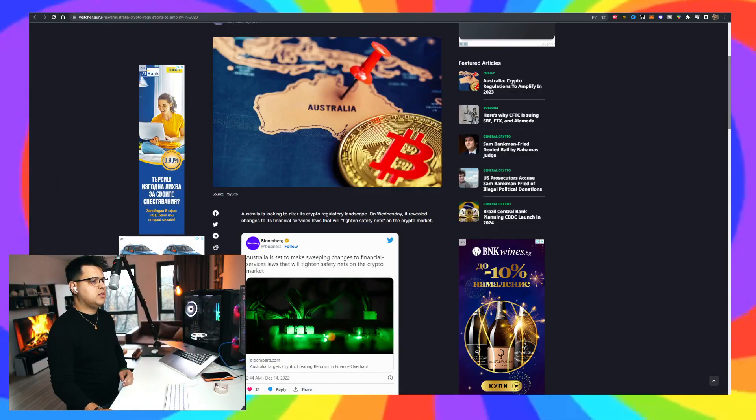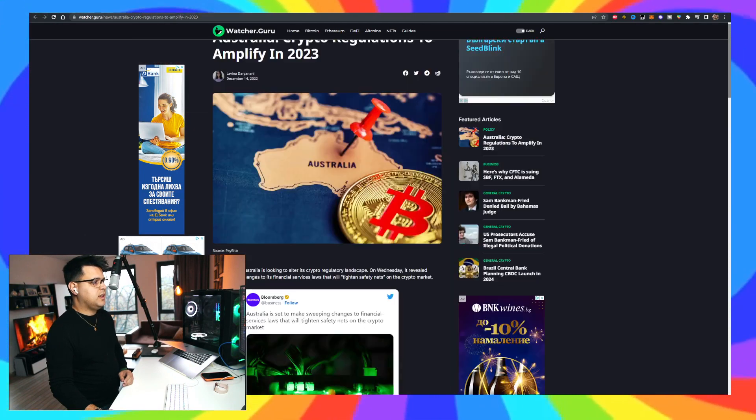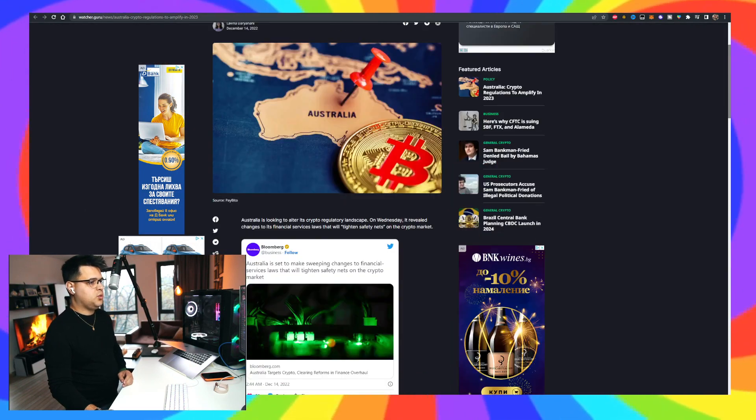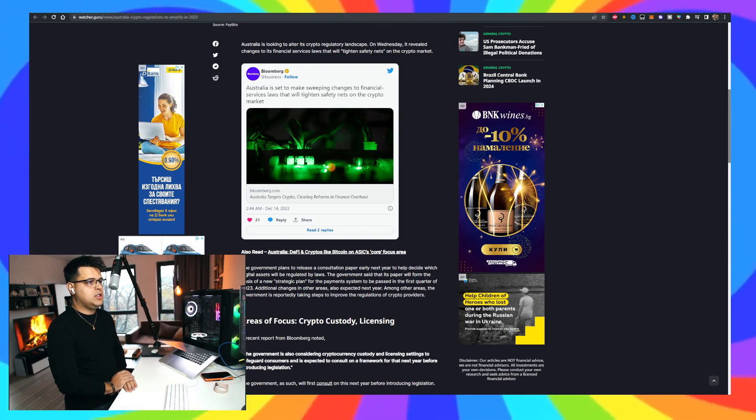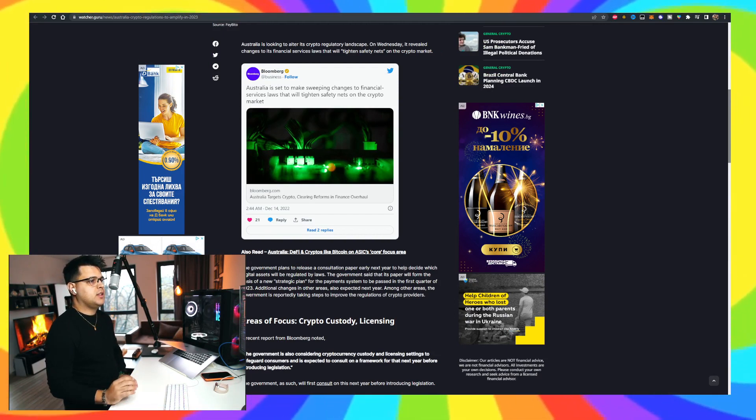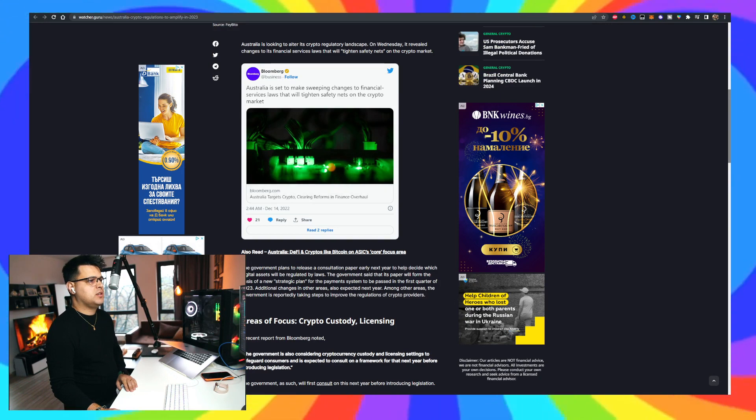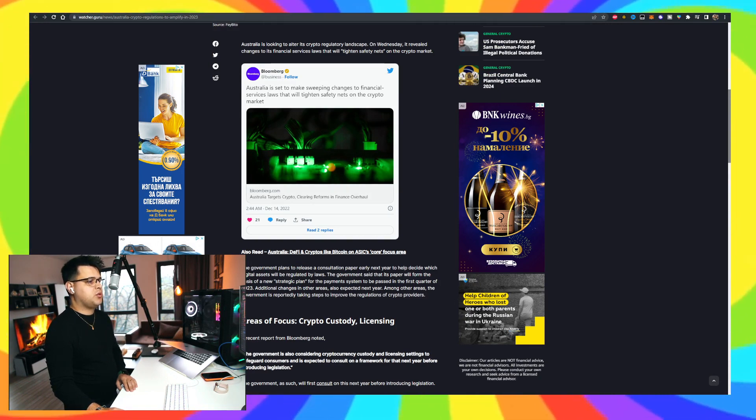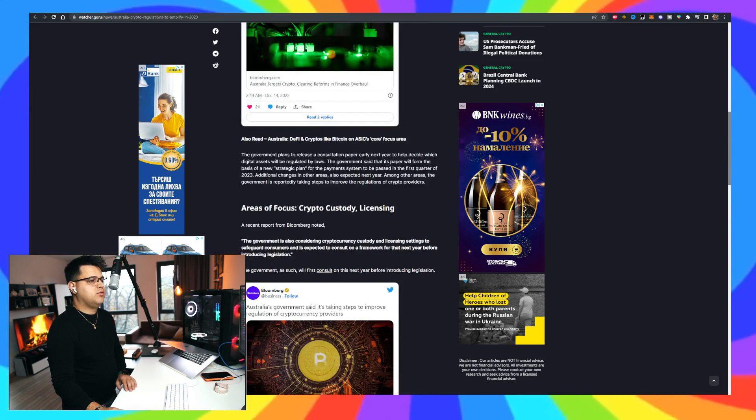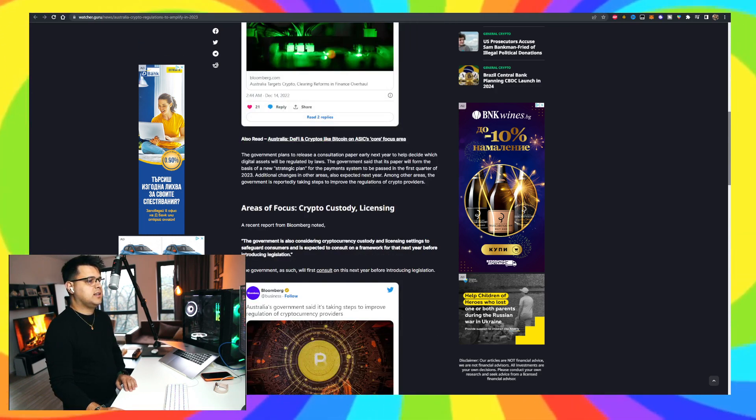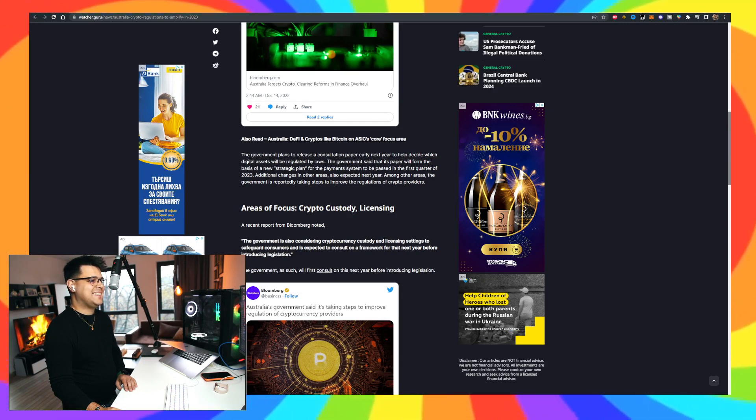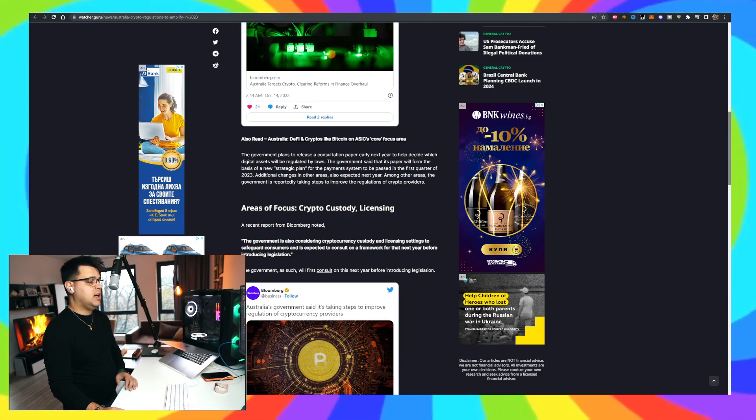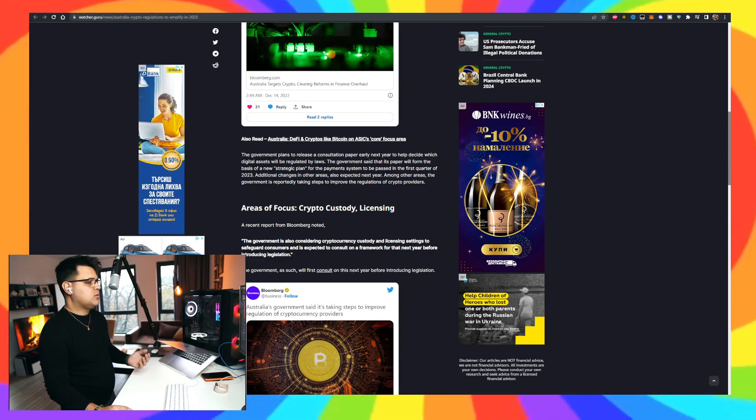So Australia is looking for crypto regulation to amplify in 2023. They're pretty strict when it comes to regulation in general. Australia, they are said to make sweeping changes to financial services laws that will tighten safety nets on the crypto market. This can, yeah, crypto custody, licensing. The government is also considering cryptocurrency custody and licensing settings to safeguard consumers. There's just too many, I guess. They just want to protect the citizens. I hope this is the reason why they've been doing that. I hope it's not because they want to just go and oversee every transaction that's happening in the country, just like the United States wants. I hope they have the right motives by doing that. We'll see about that.